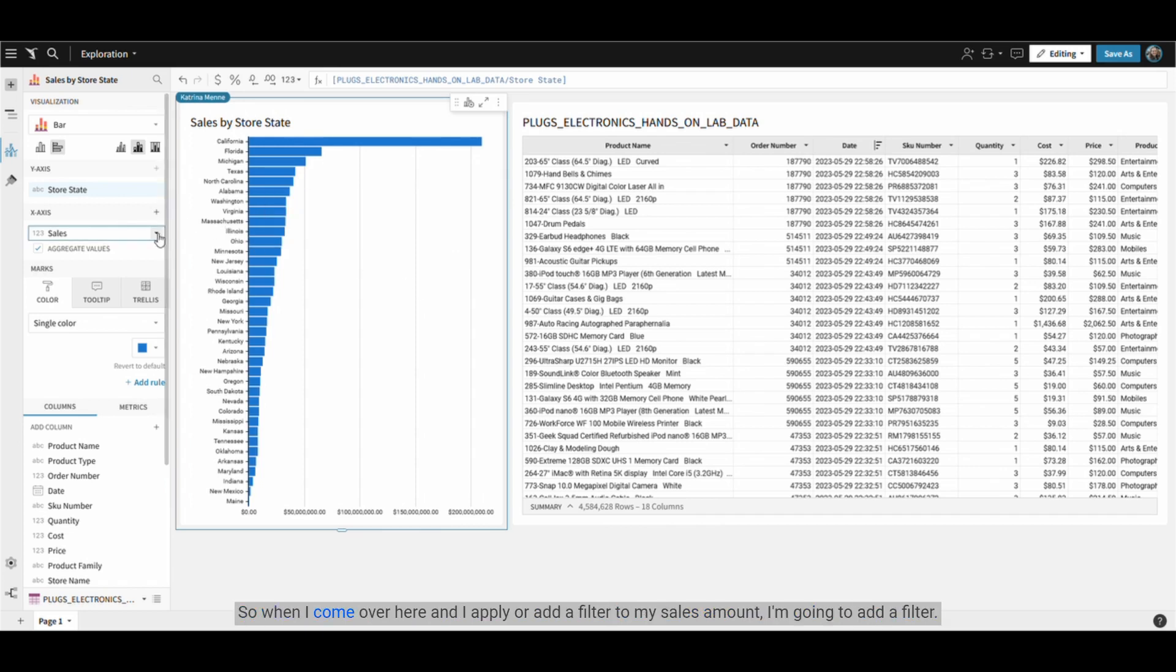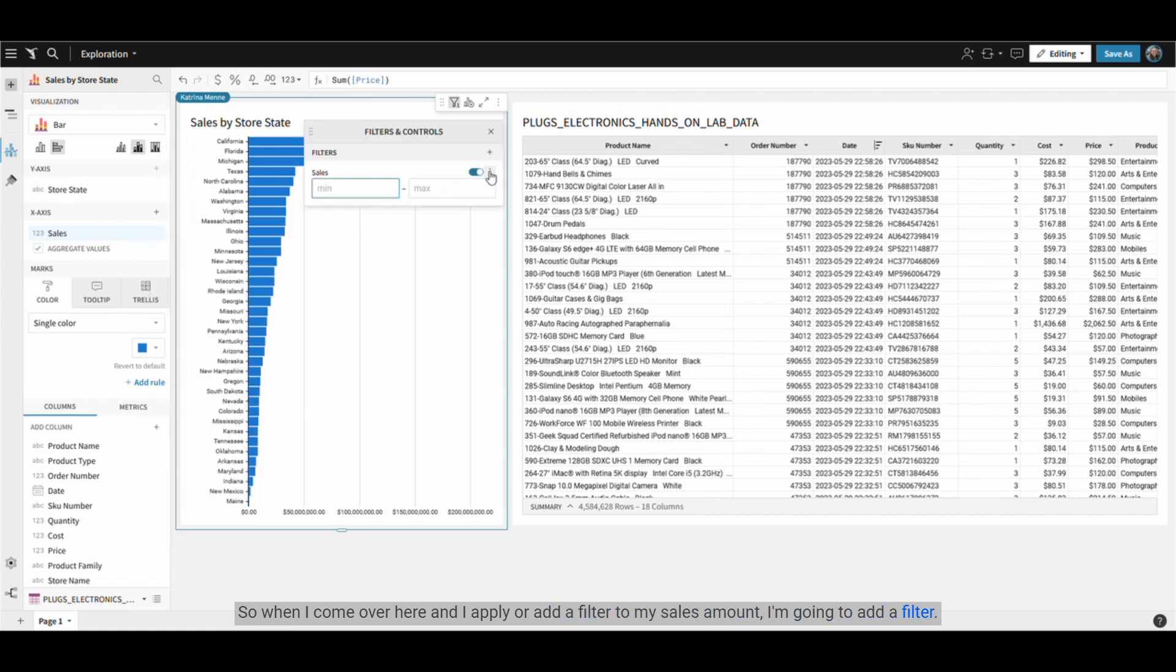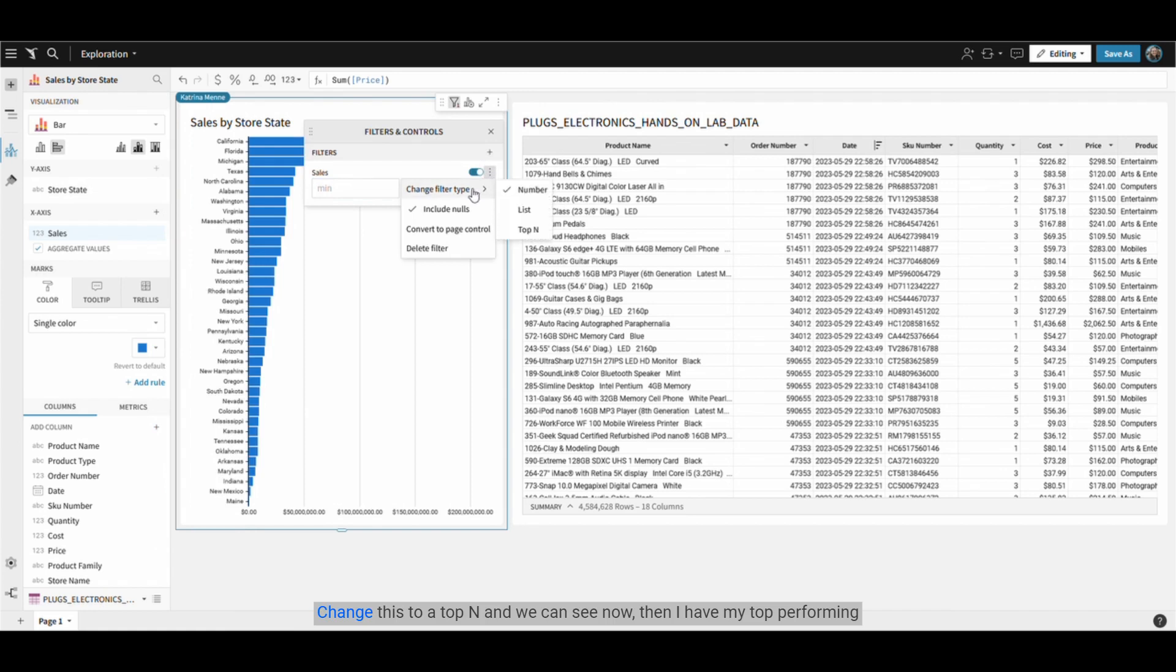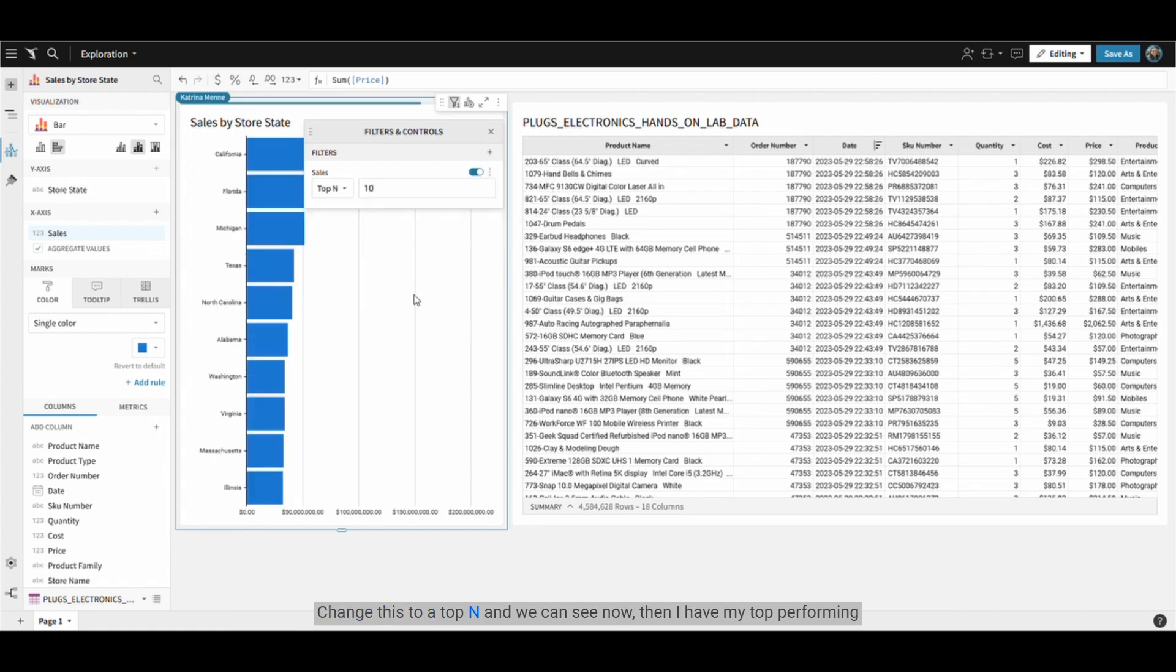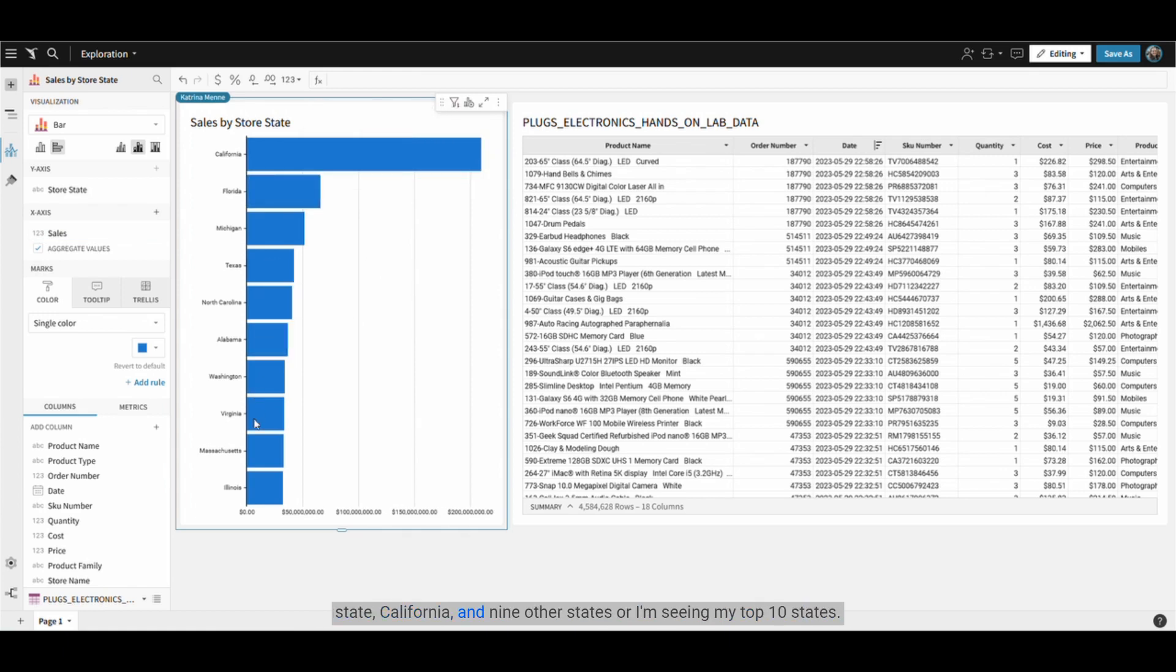So when I come over here and add a filter to my sales amount, I'm going to add a filter, change this to a top end and we can see now that I have my top performing state, California, and nine other states showing my top 10 states.